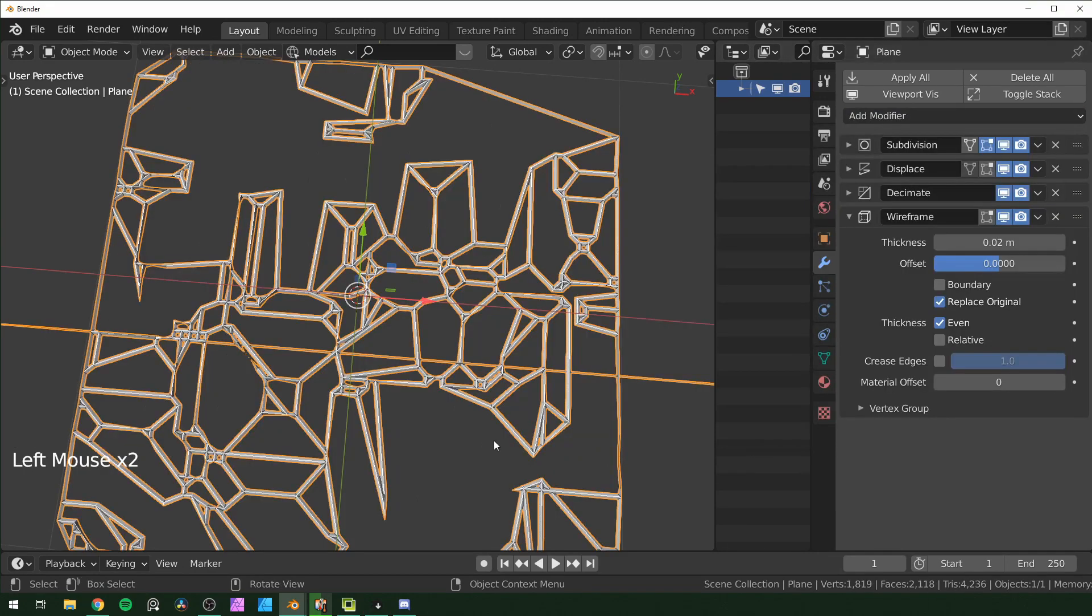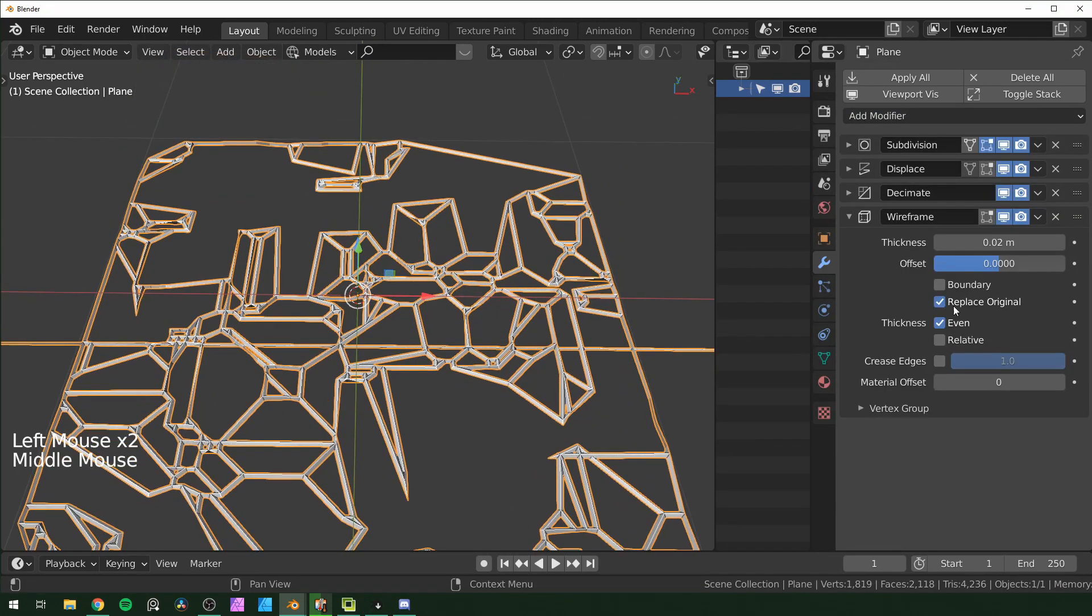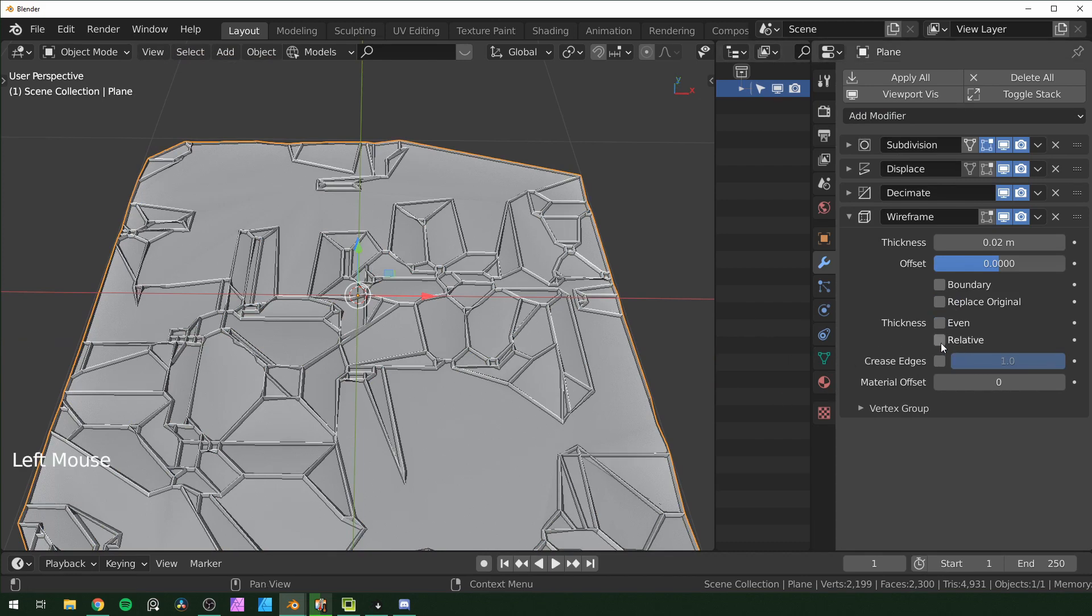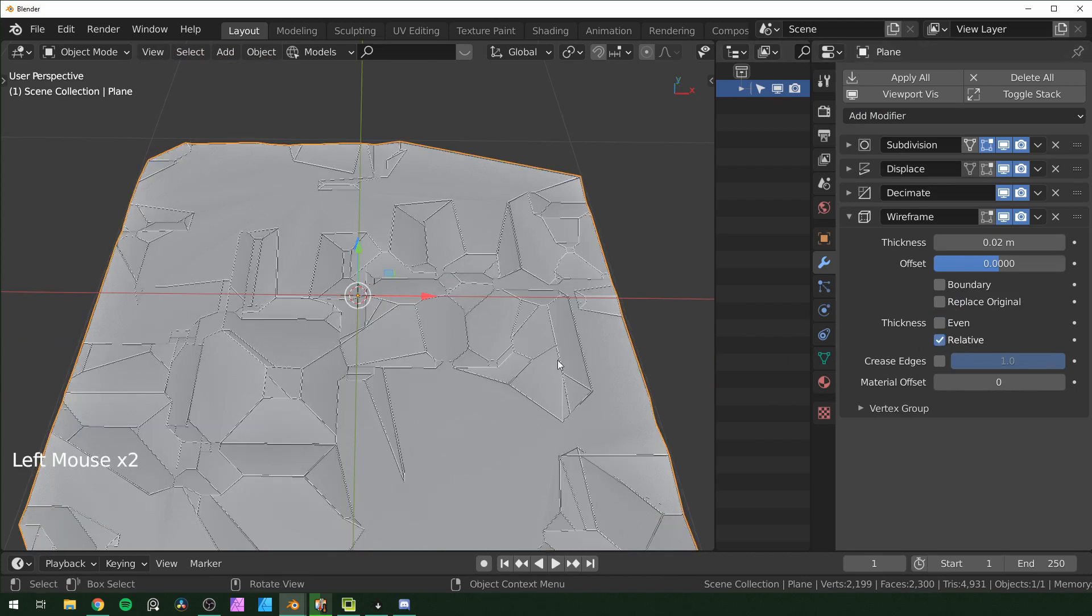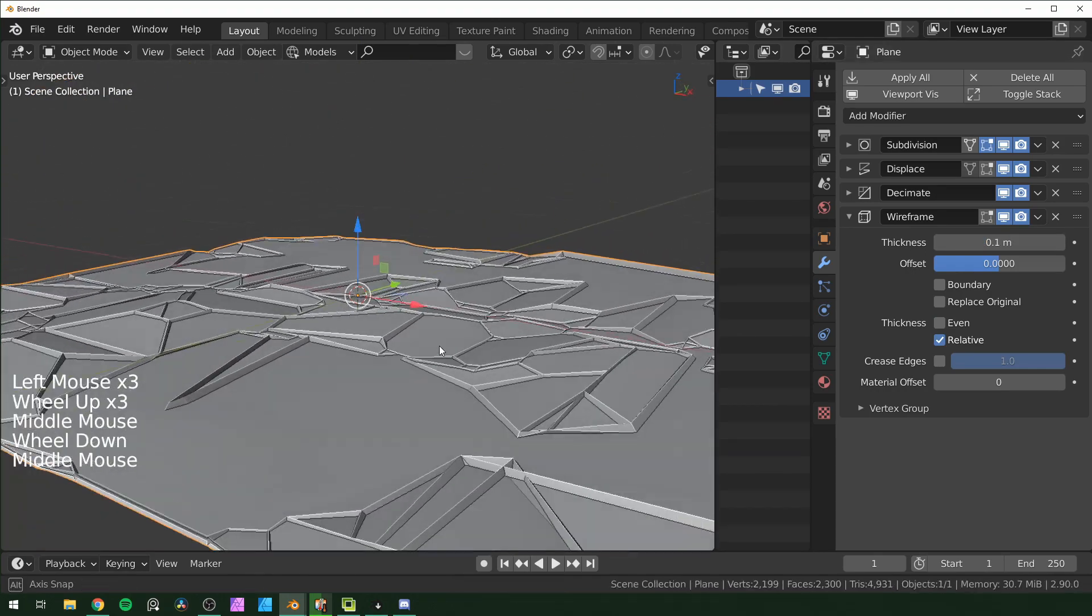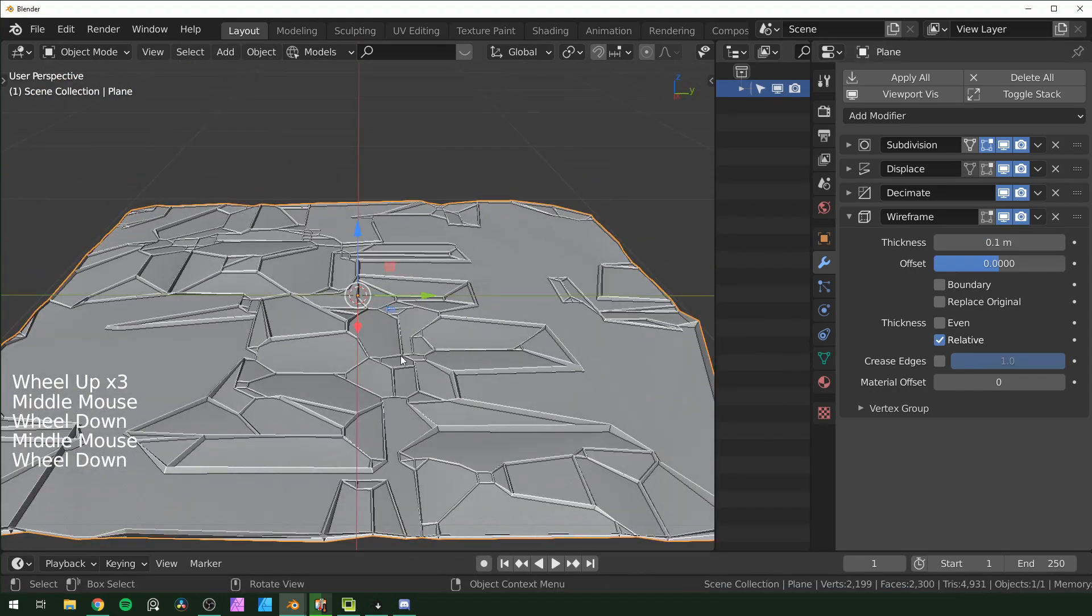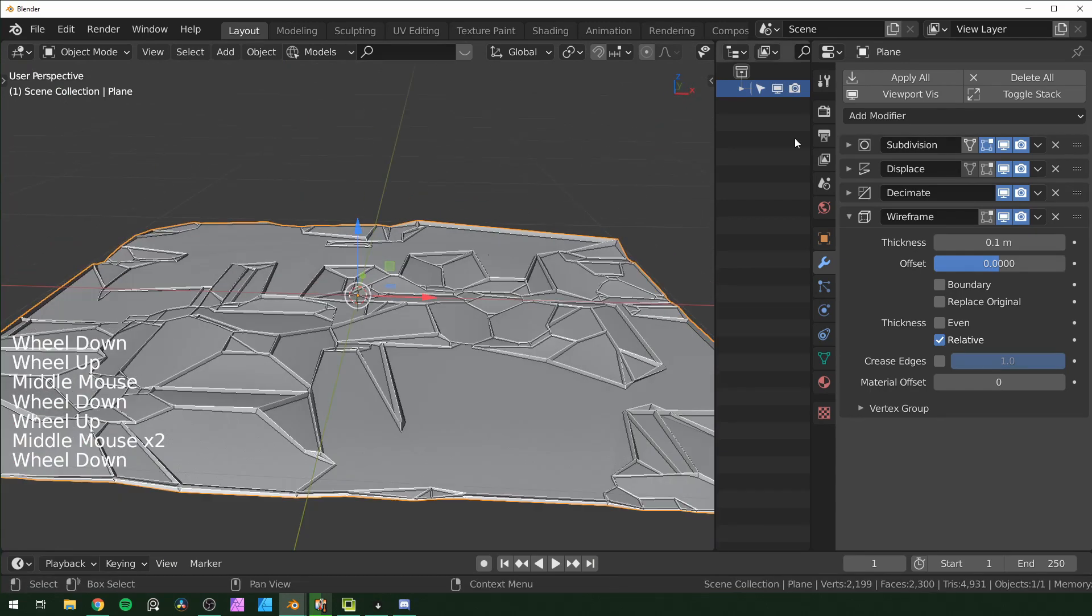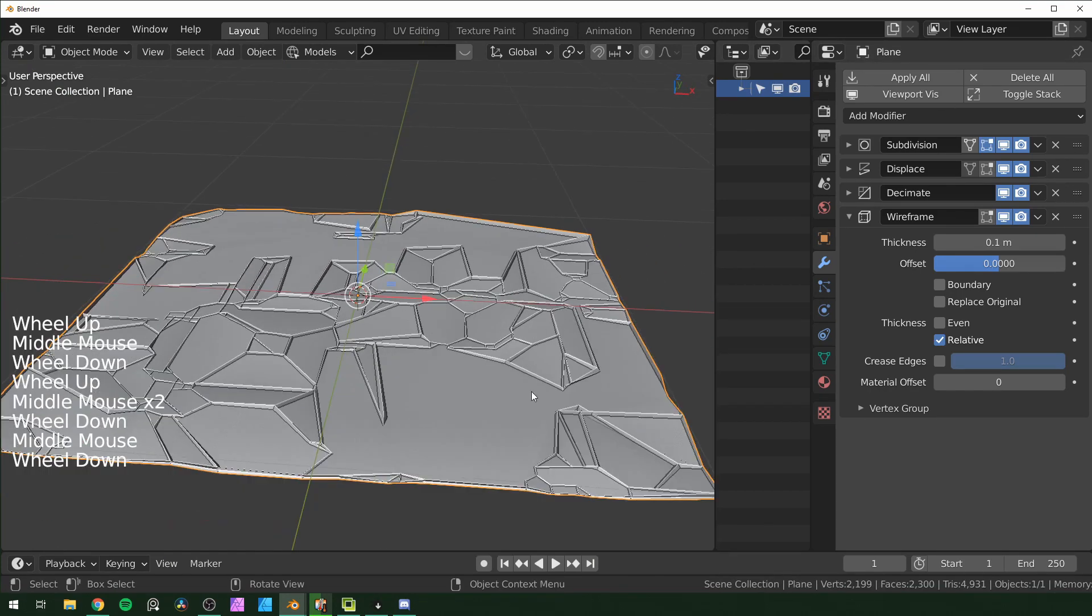You can add a wireframe and then check off replace original so you get both the mesh and the wireframe. Turn off even to get rid of those weird artifacts and change this to relative. I'm just going to turn this up to 0.1. If you want to be done with it, this can be your greeble right here.